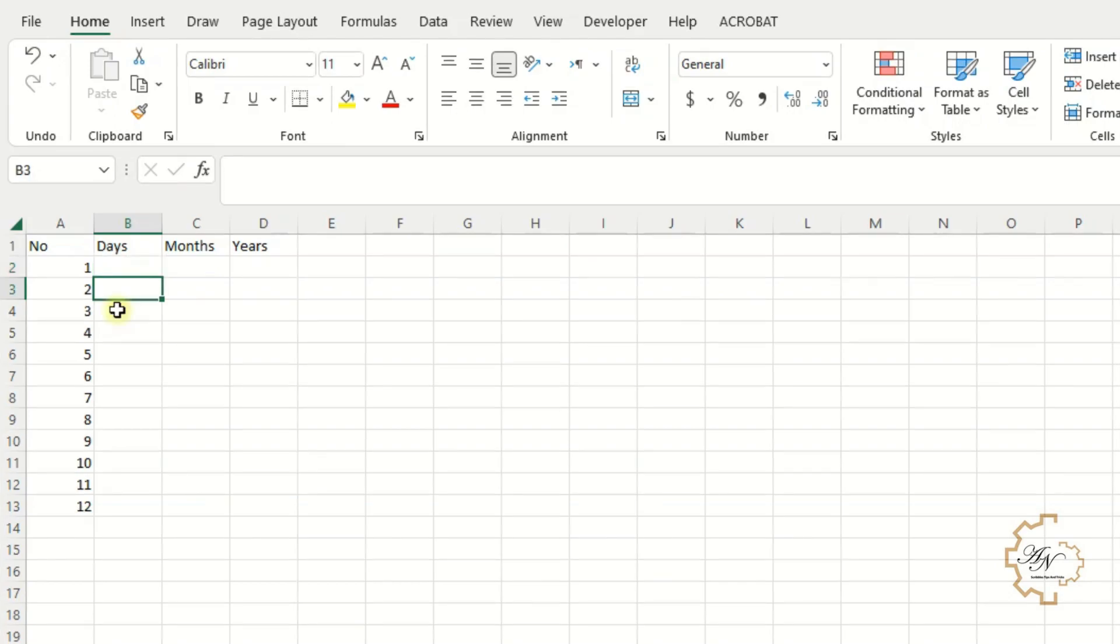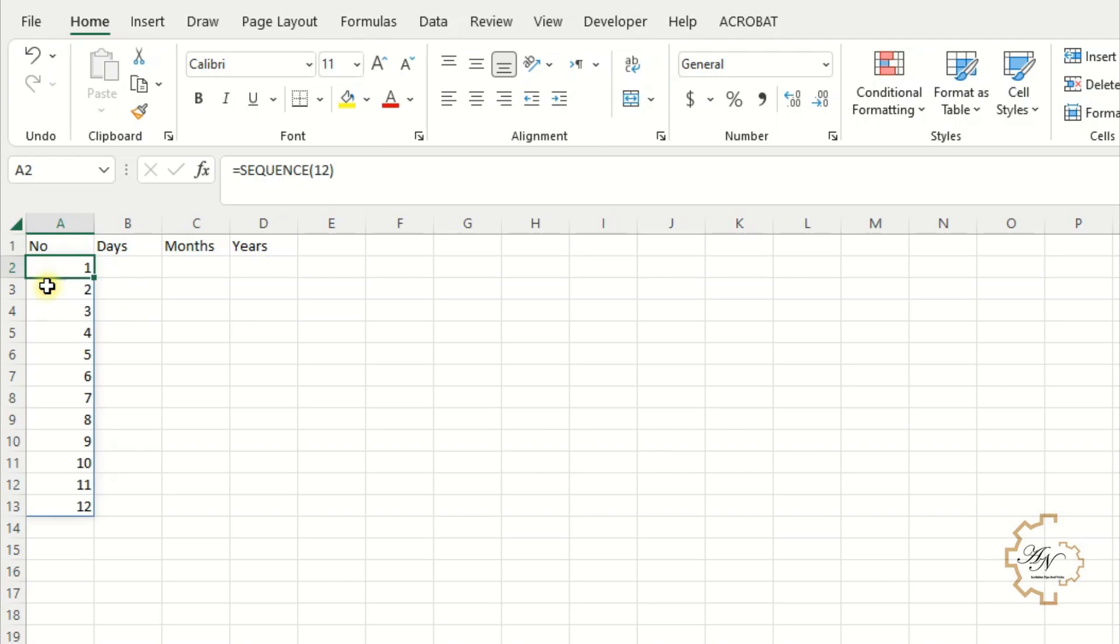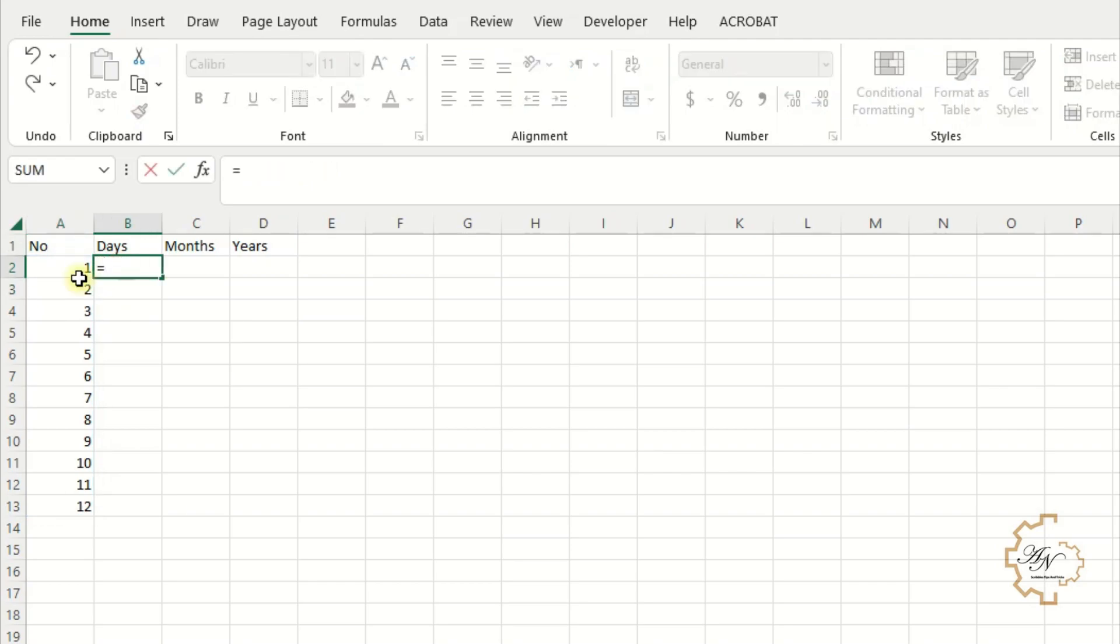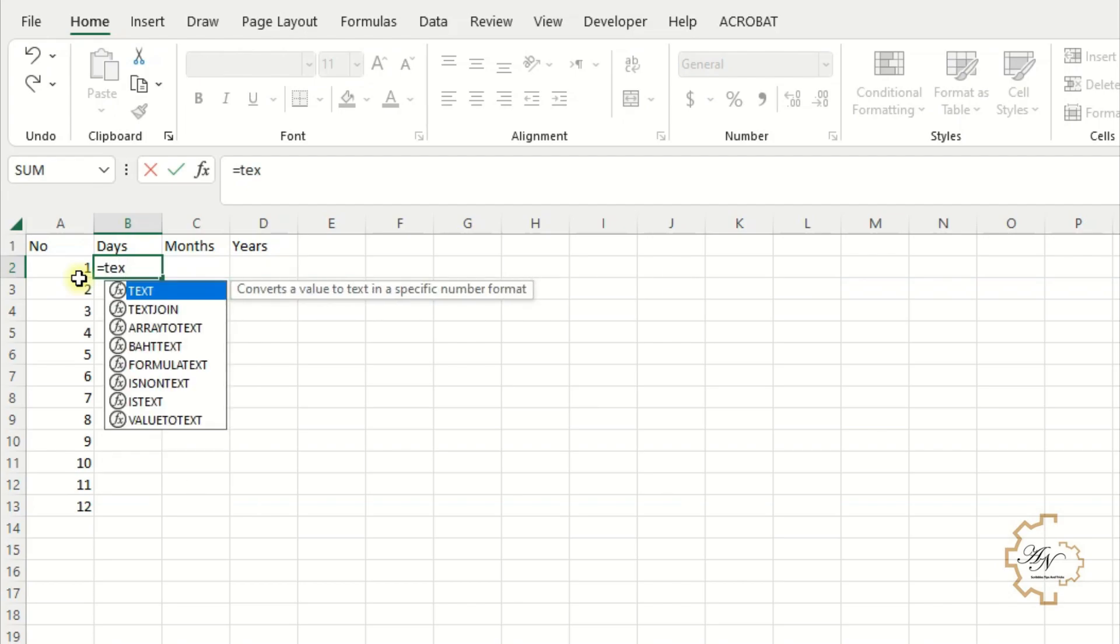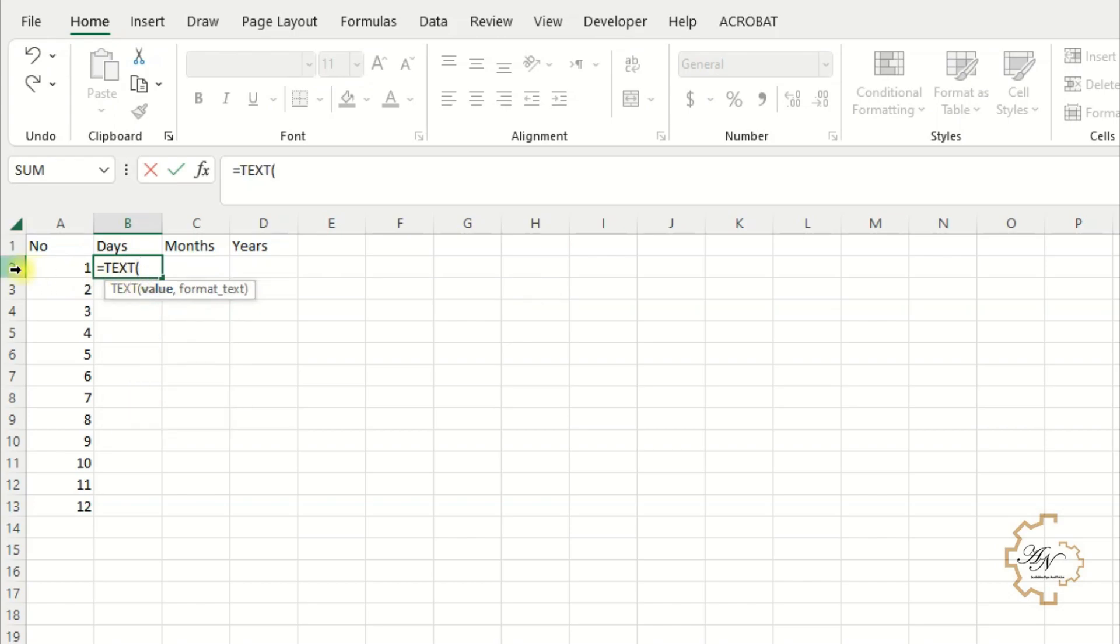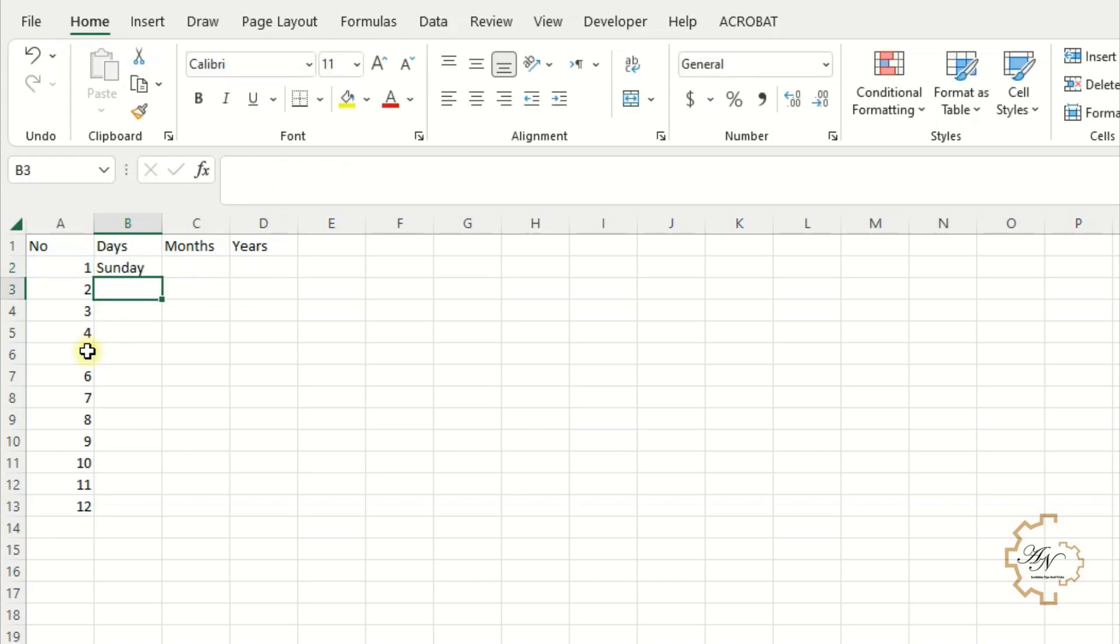As we know, Excel reads date as a number. Number 1 represents the first date in Excel, which is January 1st, 1900. Let me see which day it was. Use text function equals text. The value is A2. The format is 4D letters to display the day as Sunday, Monday, etc. I can fill series down, but I won't use sequence function instead.